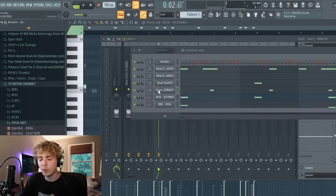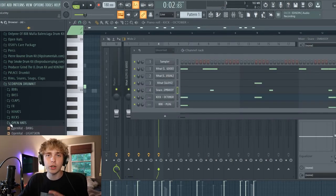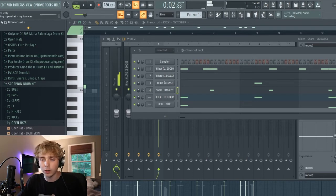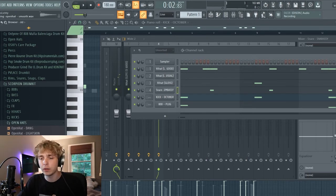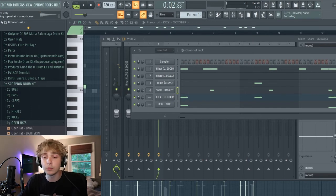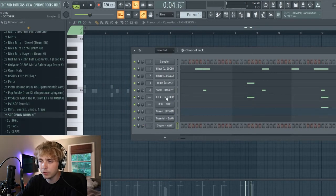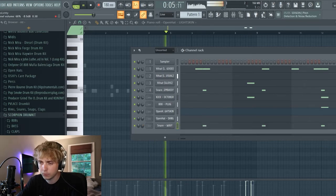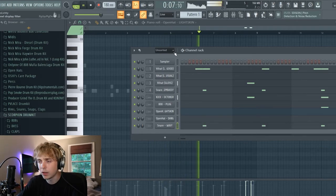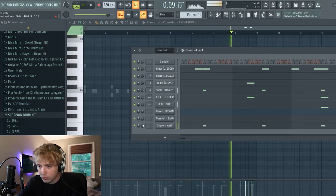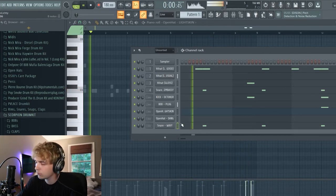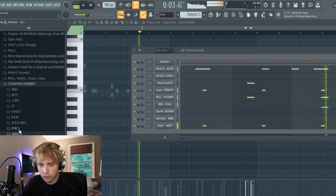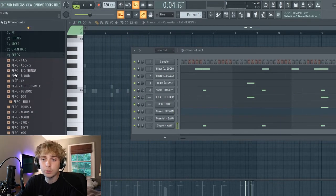And once you have this basis of a bunch of sounds just going crazy and it bounces, now you know you can start adding things like open hats and little percs and stuff around. But don't do too much, because like I said, less is more. I'm going to layer the snare too, just to make it hit harder with another snare. I'm going to go into these percs.